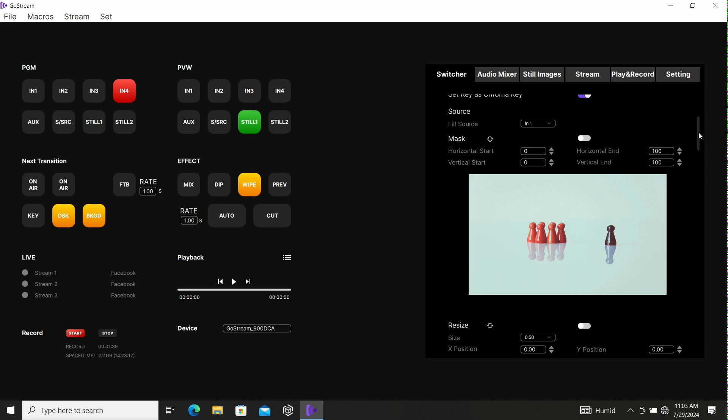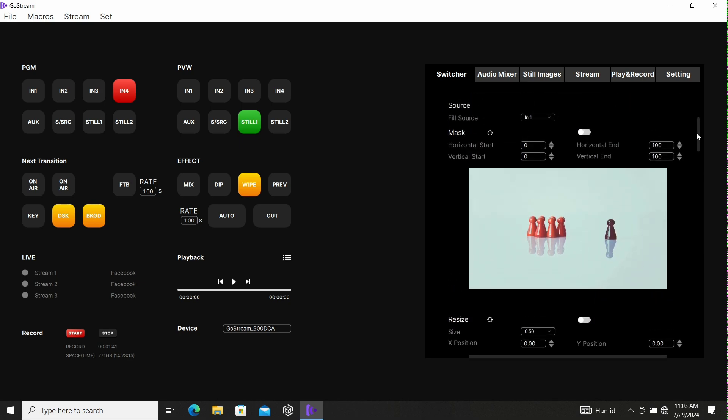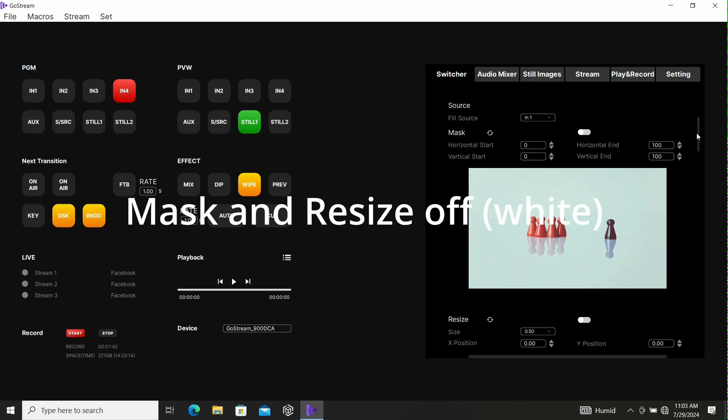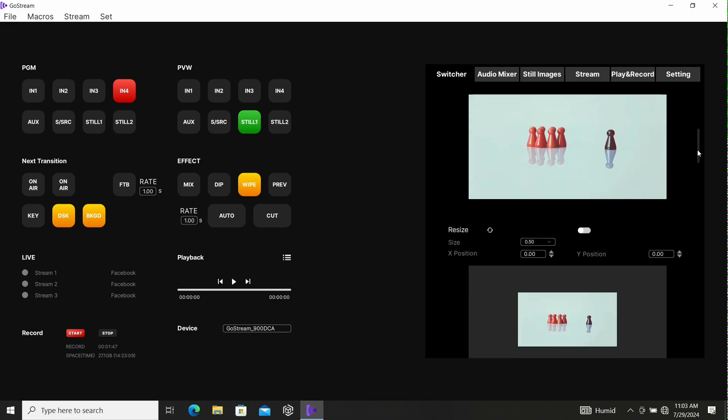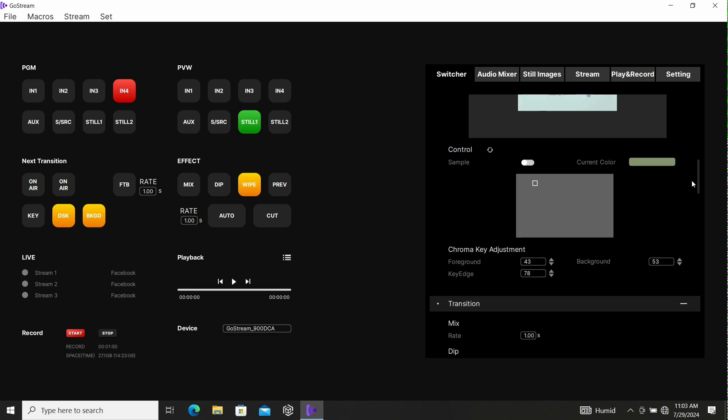We're not using mask and we're not using resize. Let's make sure both of those are white or off.